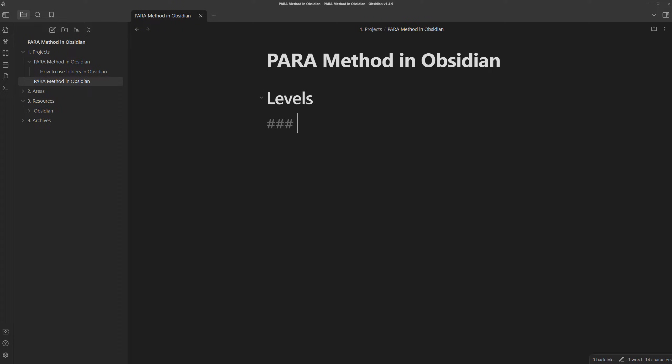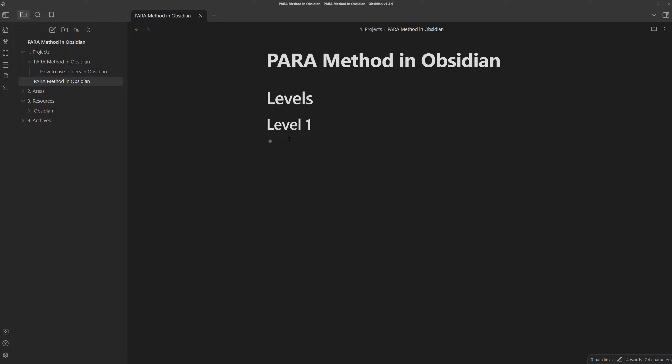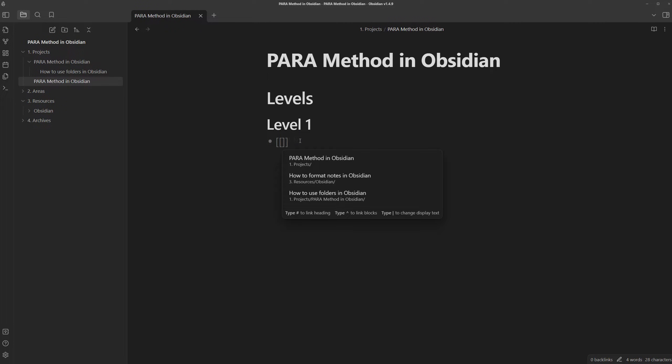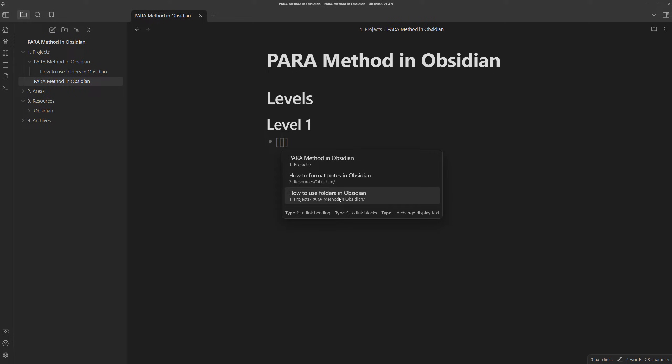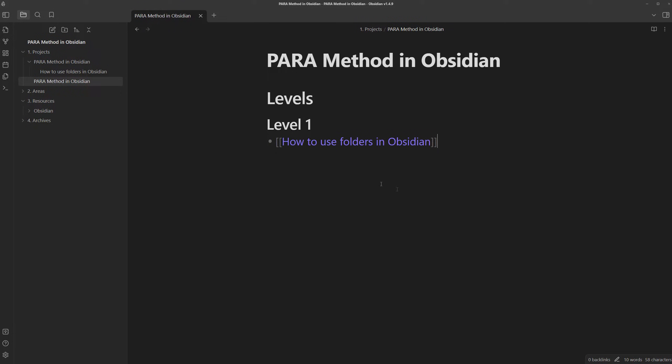And then inside, I can have subheaders for the different levels. So level one is where I would include using folders in Obsidian. And here is where we can start making links. To create a link, you just type the left square bracket twice. And as you can see, you can now type in the name of any note or select it from here.